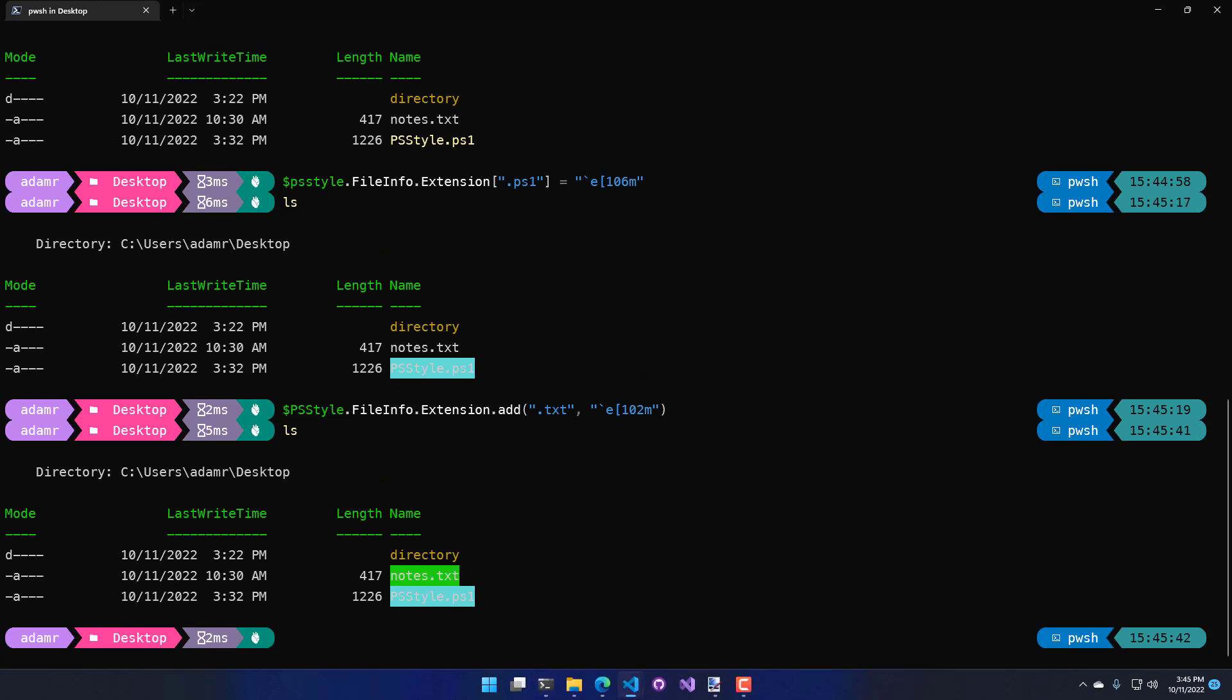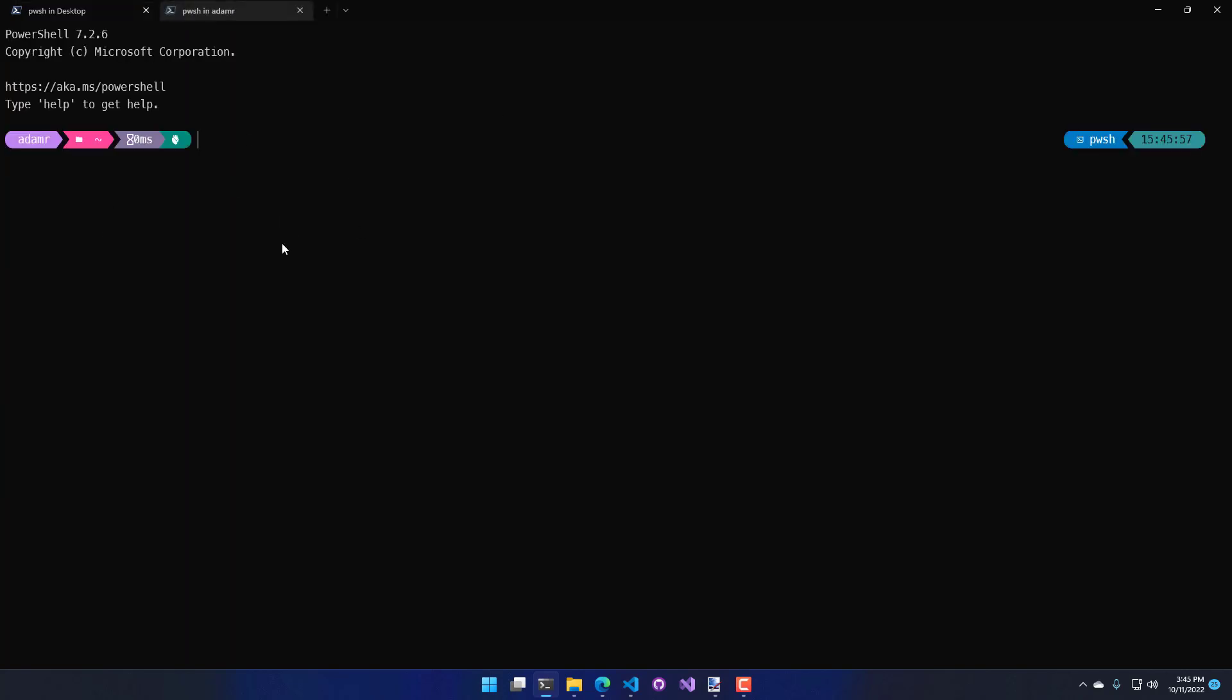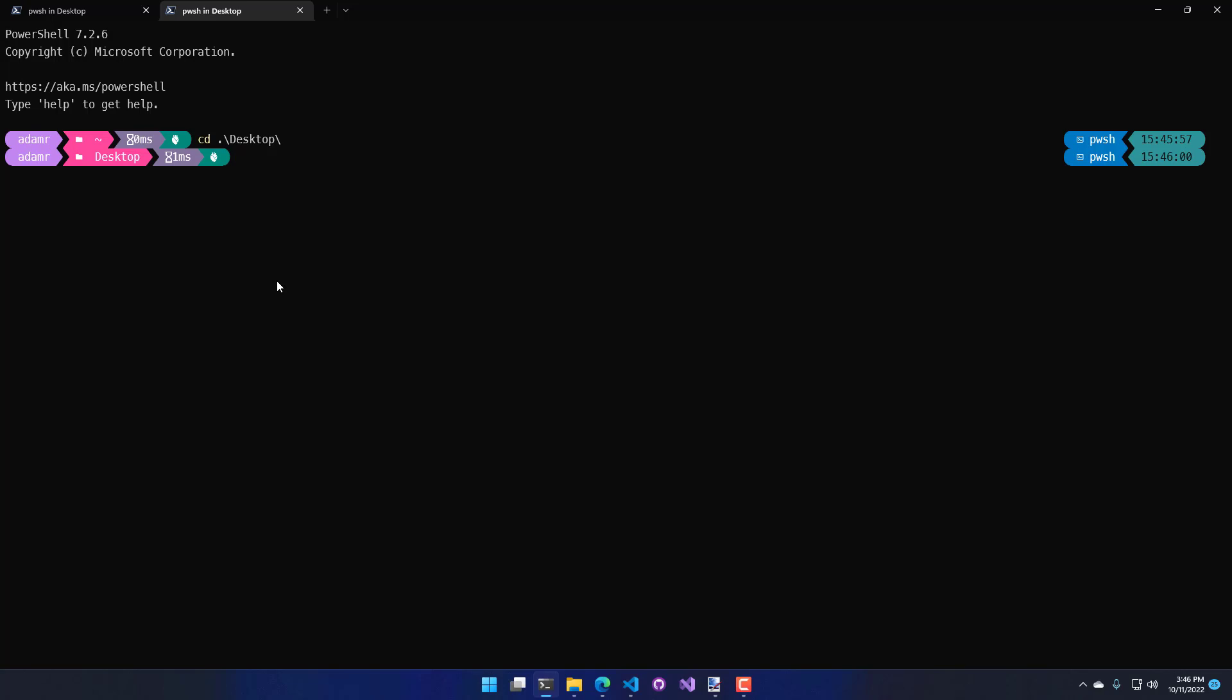If I wanted to just totally get rid of this feature, I can then use disable experimental feature for the rendering of file infos, restart my PowerShell process, and now if we actually navigate back to the desktop and run that command again, I'm back to where I was with just kind of plain text for the output of directories and files using get child item.